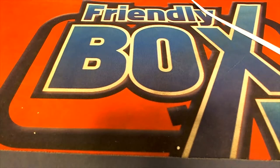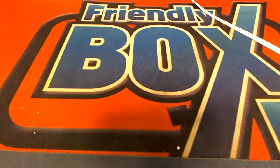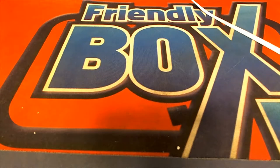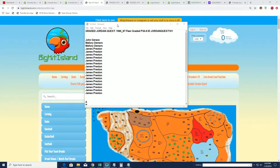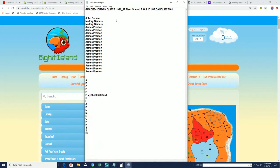All right, it's our Big Hit Island promotion and we have this promotion right here going on where you can move up the game board.